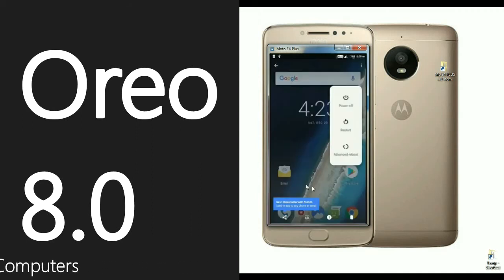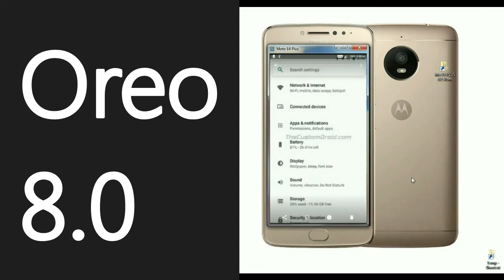This is the home screen of Moto E4. We can find so much changed in settings — there is segregation done in settings, where all related settings have been grouped together. In network and settings, we will find WiFi, mobile data, usage, and hotspots. Under connected devices we will see WiFi, USB, and cast. In display, we will see wallpaper, sleep, and font size.